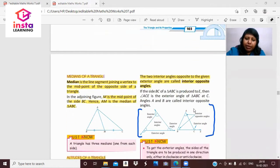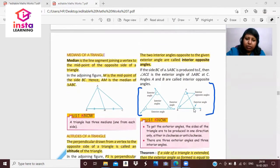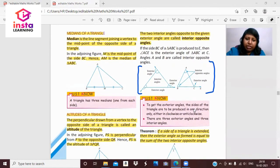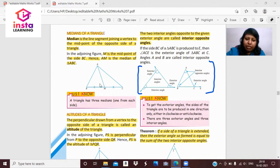Now, the median of a triangle. A median is the line segment joining a vertex to the midpoint of the opposite side of a triangle. In triangle ABC, BC is a line and M is the midpoint of side BC, dividing it into equal parts. AM is the median of triangle ABC.